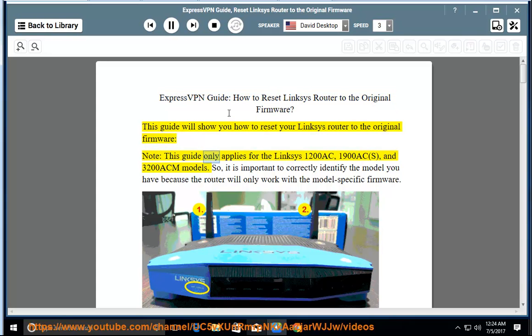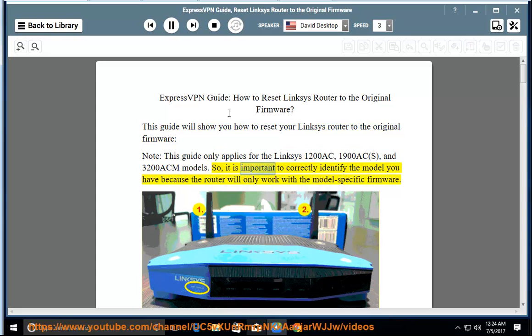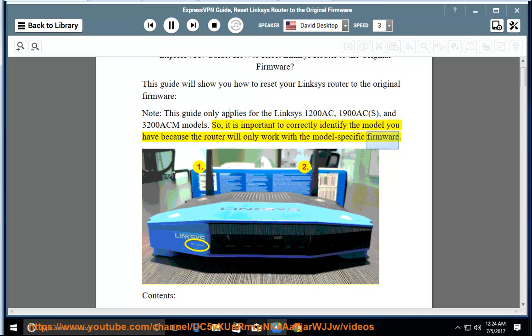Note: this guide only applies for the Linksys 1200AC, 1900ACS, and 3200ACM models. It is important to correctly identify the model you have because the router will only work with the model-specific firmware.